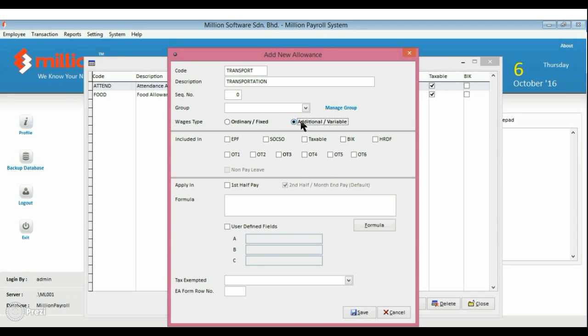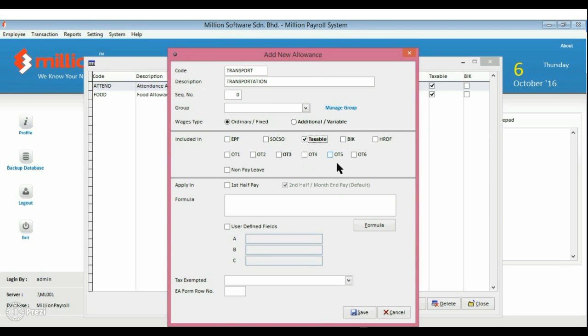Select Wages type and select whether these allowances want to be included in the calculation of EPF, Taxable and SOCSO.